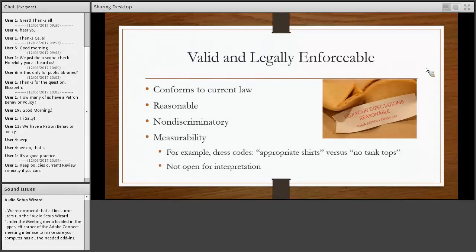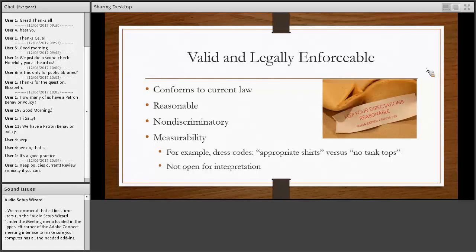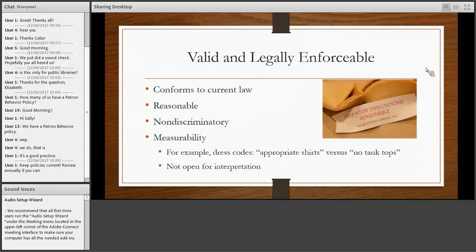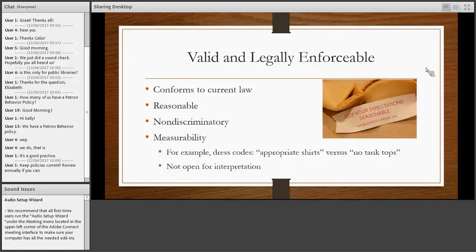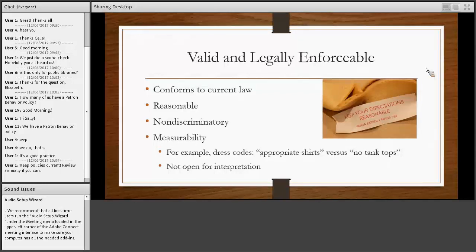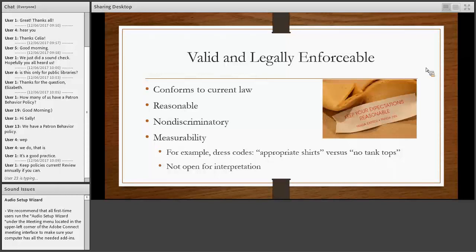It has to be valid and legally enforceable. It needs to conform to the current law, and that's why that part where the attorney reviews is very important. So the library board with attorney feedback gauges the policy for validity and legality. This is why it needs to be read to make sure it's in compliance with law and not being discriminatory. And it says there on that fortune cookie: keep your expectations reasonable. We touch on that a little bit when we talk about some of those policies that eventually bar a patron from the library. You need to have written in there the procedures for how that person can get back into good standing and that it's not forever.